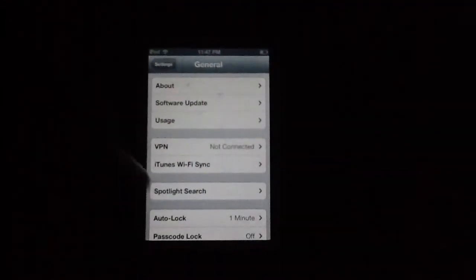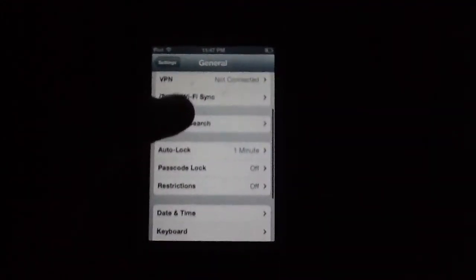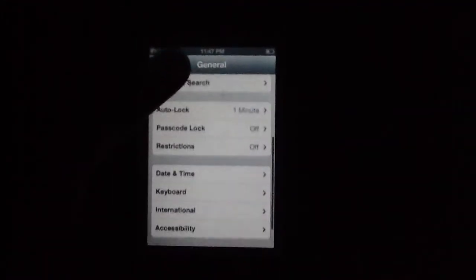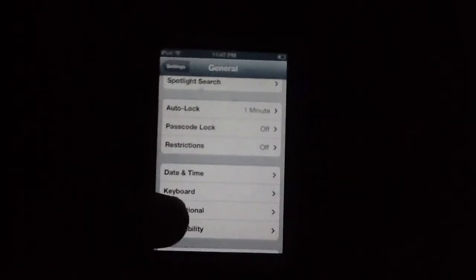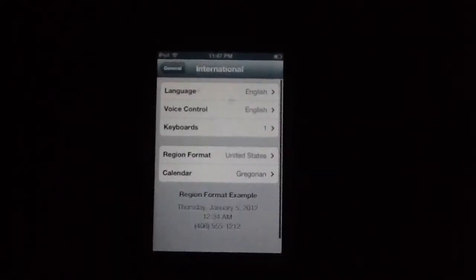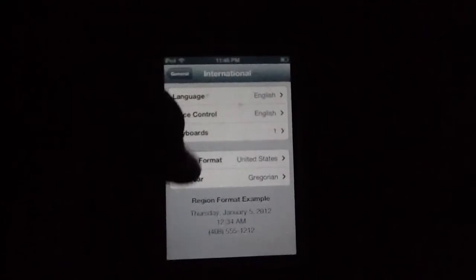Alright, then you're gonna scroll right down here to International. Then you're gonna go to Keyboards.